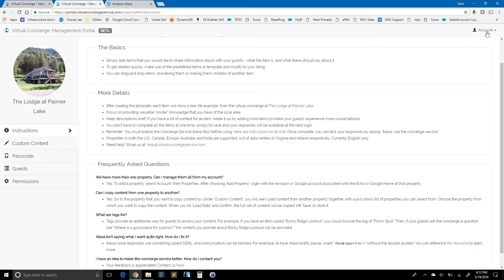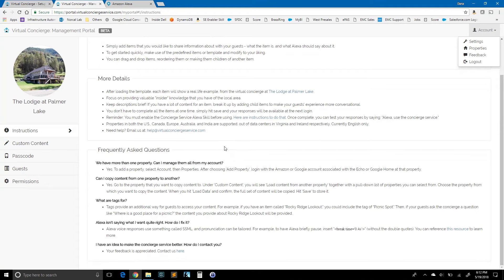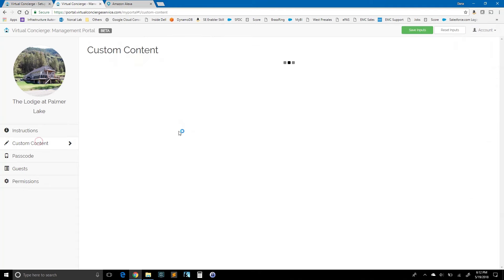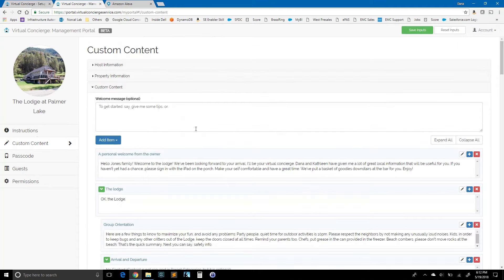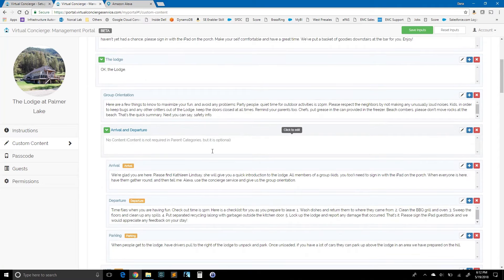Over here in the upper right corner under account, there's a feedback button. If you have any questions, if you'd like to provide any sort of feedback at all, we'd love to hear from you. Go ahead and click there. But before we sign off, let's go ahead and see how the concierge sounds now that we've actually gone ahead and loaded the template and we have something to present to guests.